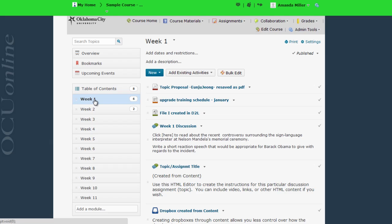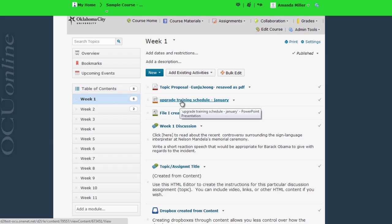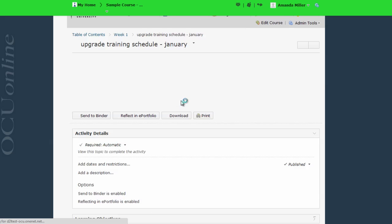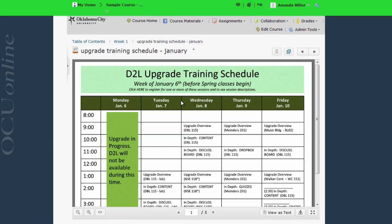First, files I upload from my computer, like PDFs or PowerPoints. Here's an example of a PowerPoint loaded into a course. Notice what happens when I click on the PowerPoint. Because D2L 10.3 has its own PowerPoint reader, I can view this PowerPoint right here in D2L without having to download it.